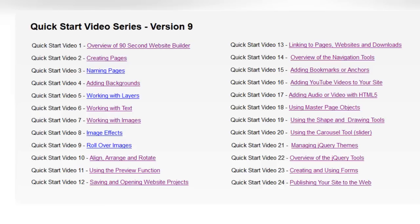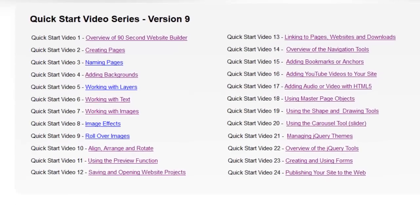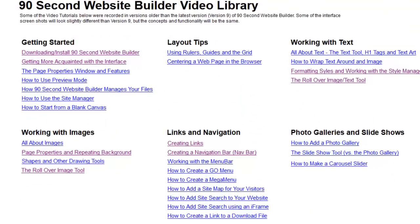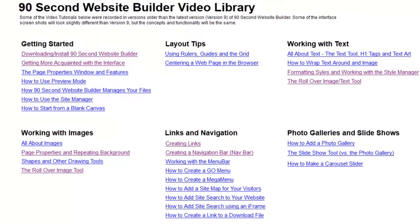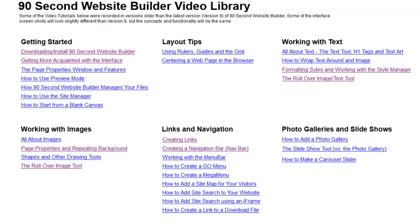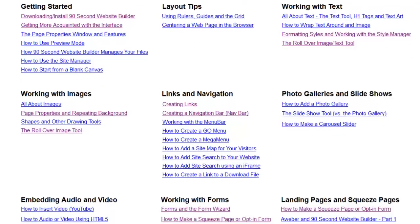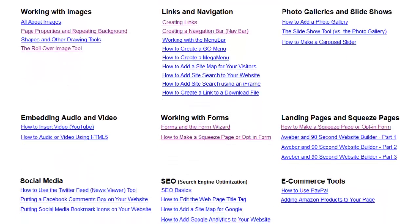If you're looking for a specific topic, you might want to go down to the 90 Second Website Builder Video Library. Here we've broken our videos up into different categories so you can look for a particular topic. And we're always adding to this library — you'll see some blank spaces in here because we're always wanting to add videos to help you learn how to use the software.